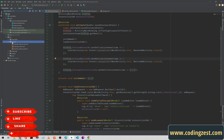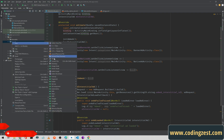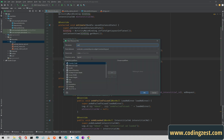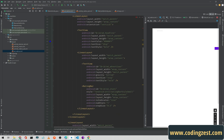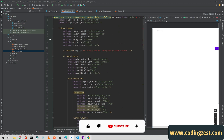Inside the layout folder, right-click, select New, then Layout Resource File, and name it 'ad_native' or anything you want. Click OK, then select all the existing content and paste the copied XML. We get an error, but don't worry.